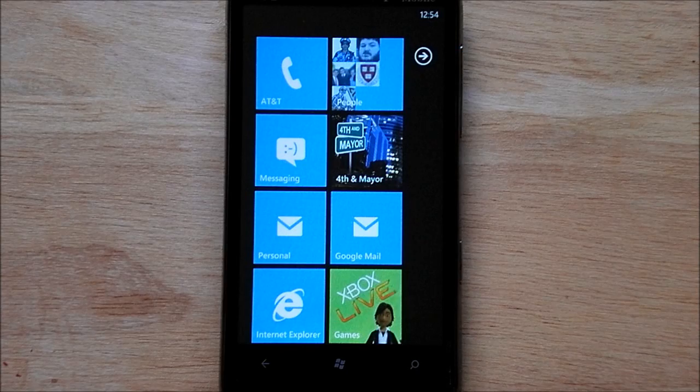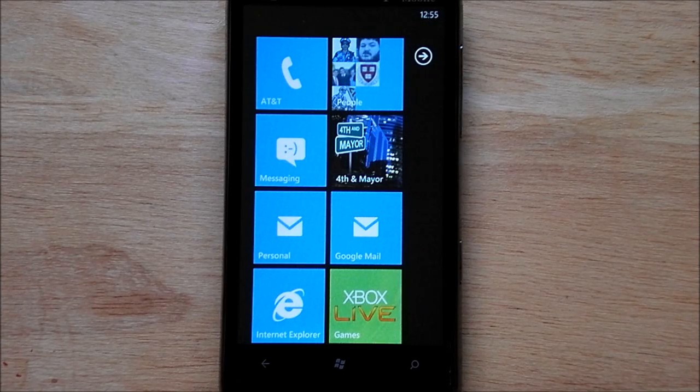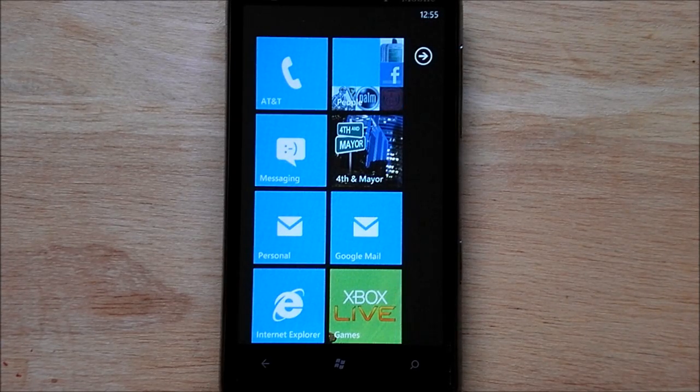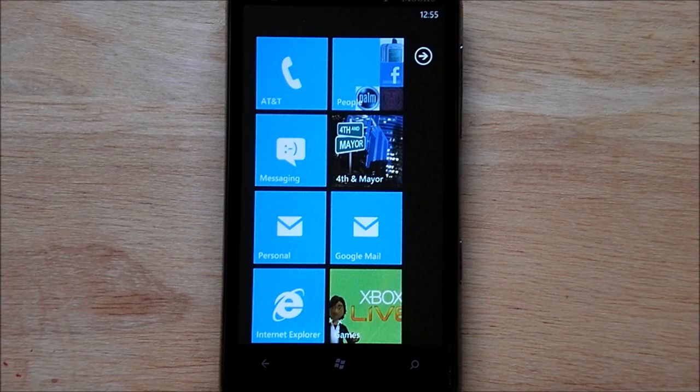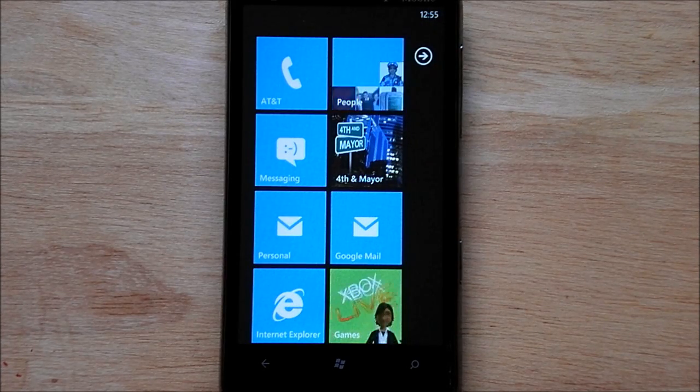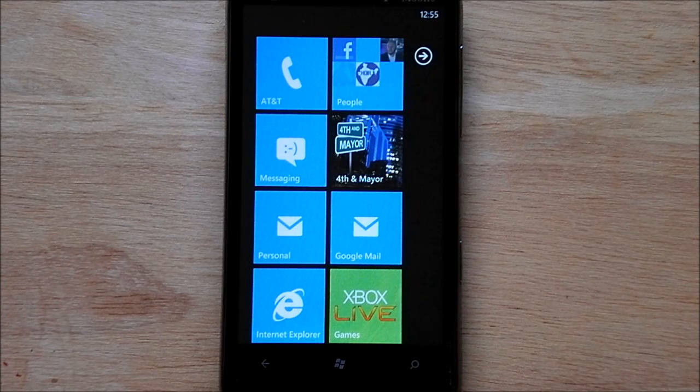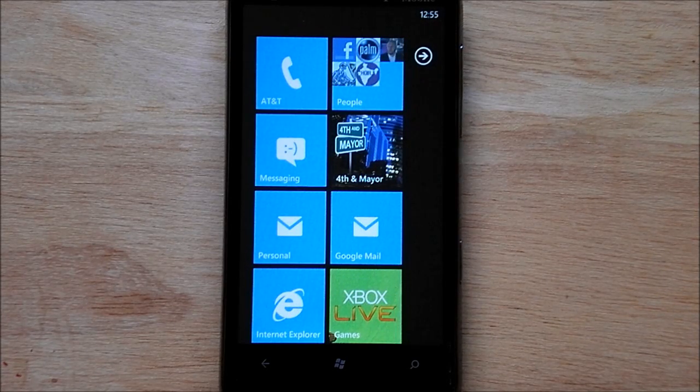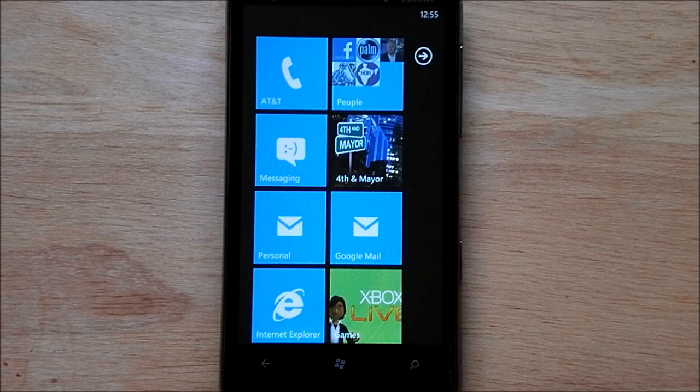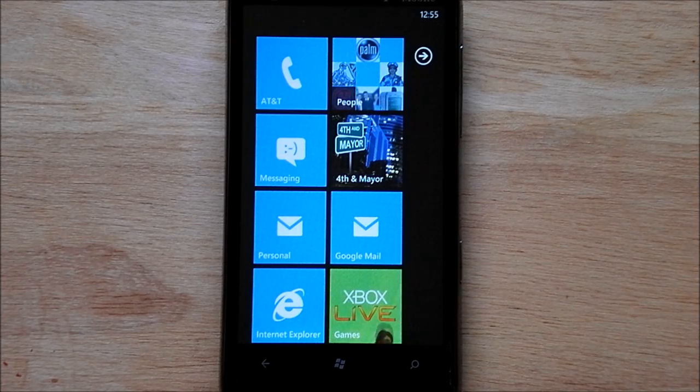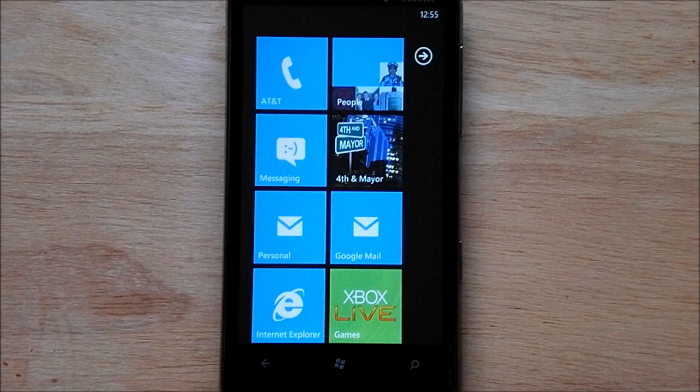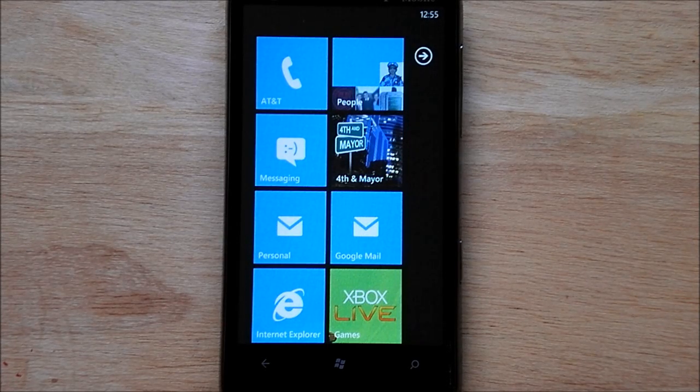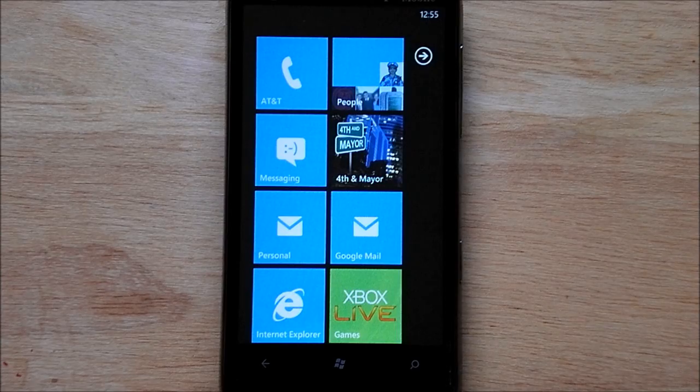Howdy folks, Daniel Rubino here with WP Central, and today I want to give you a tour of Fourth and Mayor. If you've been following this site recently, this is a new Foursquare application hitting the marketplace real soon, developed by Jeff Wilcox who actually works at Microsoft. The application is probably one of the best ones you're going to run. It's so good, in fact, if you don't use Foursquare, you may actually consider using Foursquare after this. He just has a real eye for design and I'll show you why.